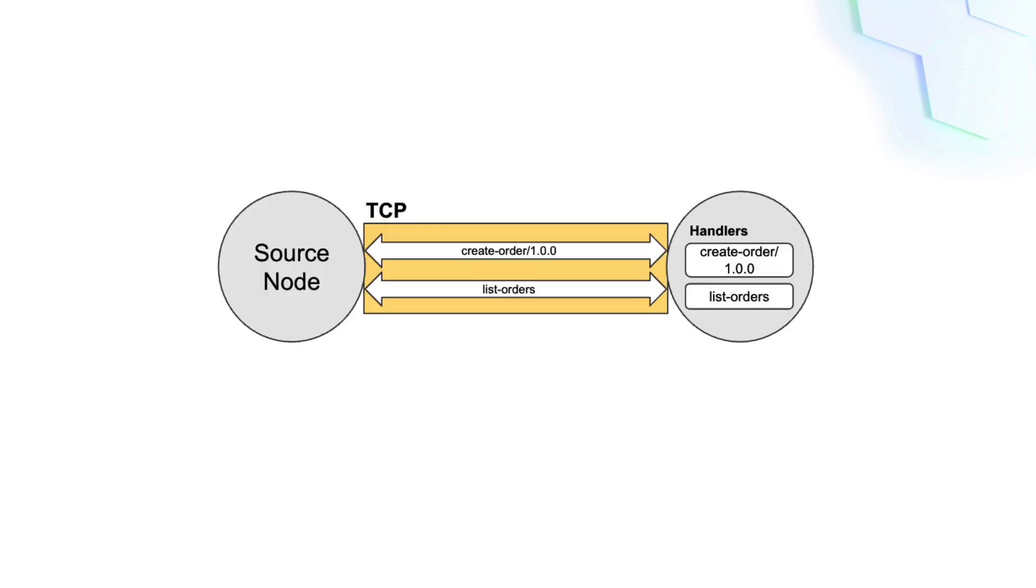To read the data of a stream, you define a handler. Every application protocol that you define should have a handler, where you can manage the data that you received.